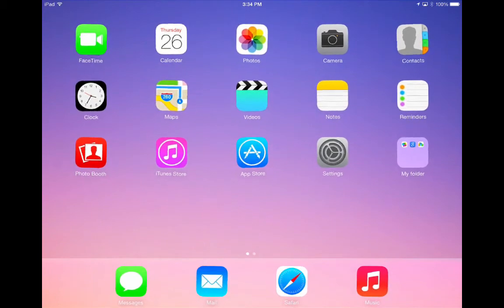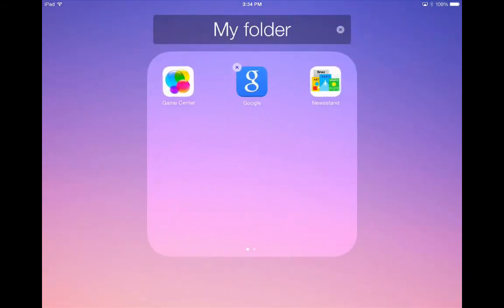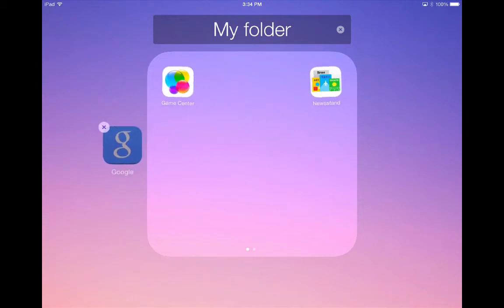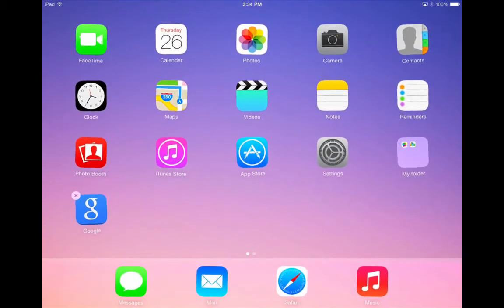Apps can be taken out of folders too. Simply tap on the folder and drag the app outside of the box and let go. Once you're done, tap the home button.